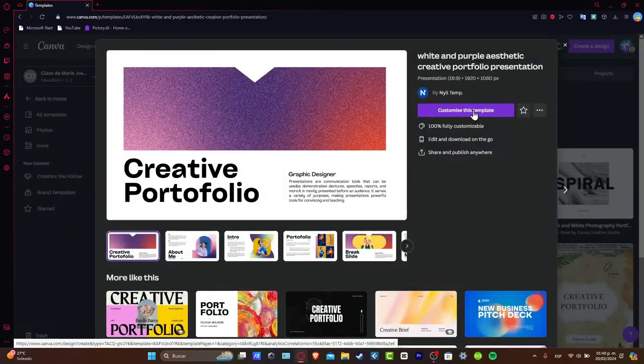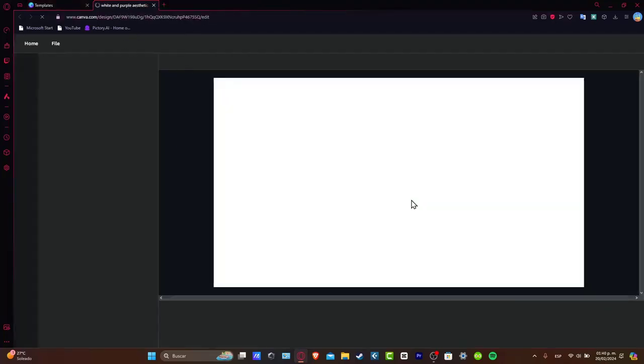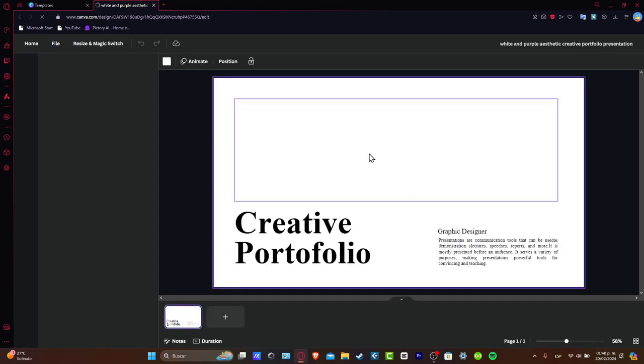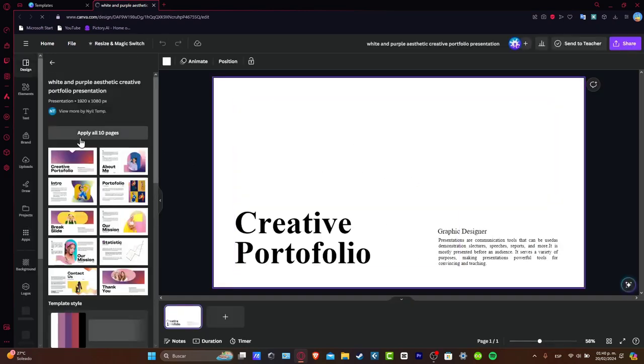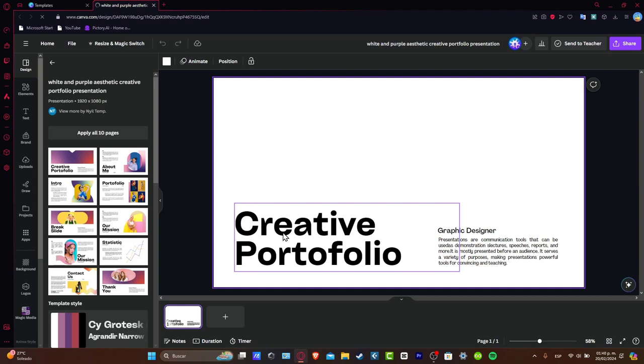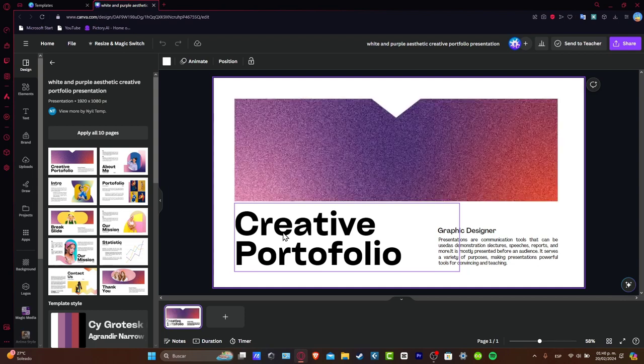Now let's go for customize this template. Automatically this one should be sending it directly into the editor of the actual Canva. So now we are inside the actual editor of Canva.